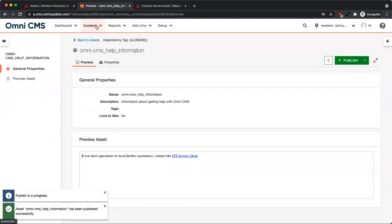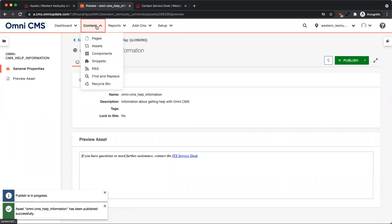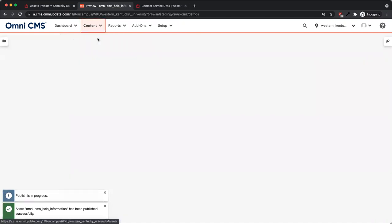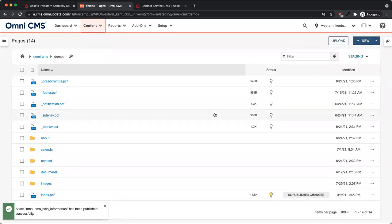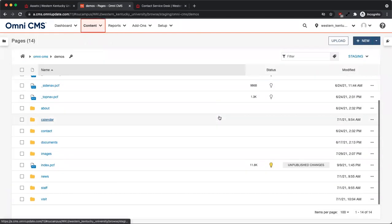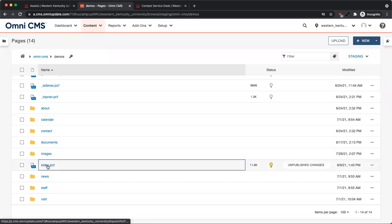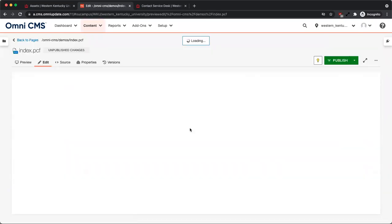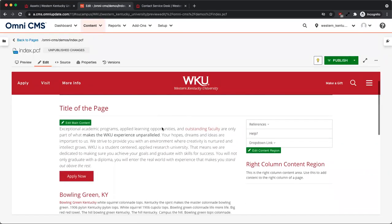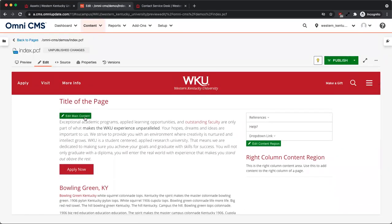Once an asset has been created, it can be added to a page or multiple pages. Navigate to the page you want to add the asset to. Check out the page and edit a content area.